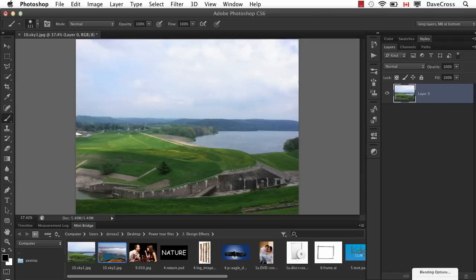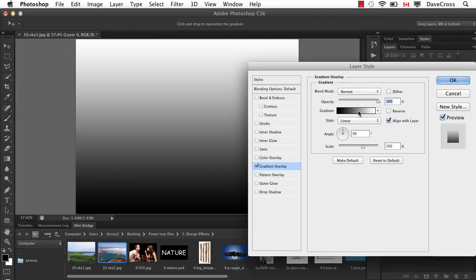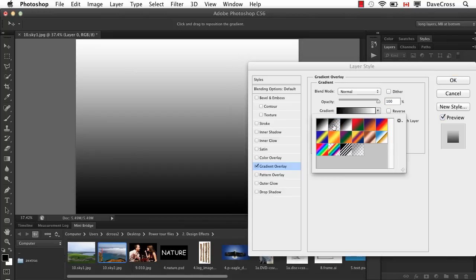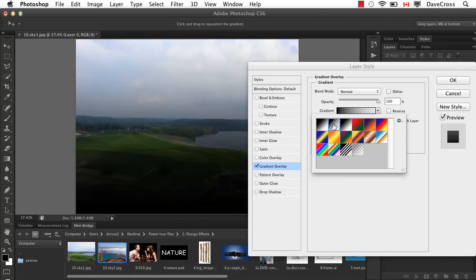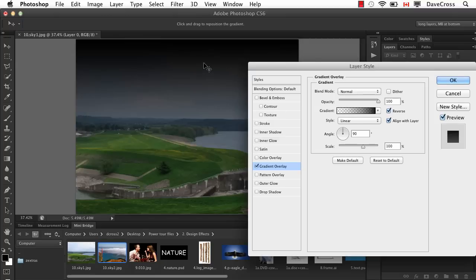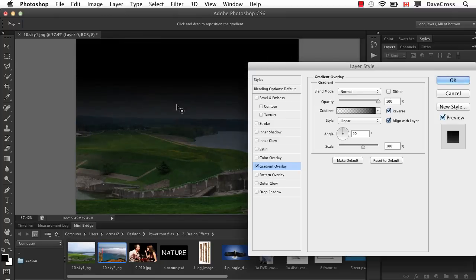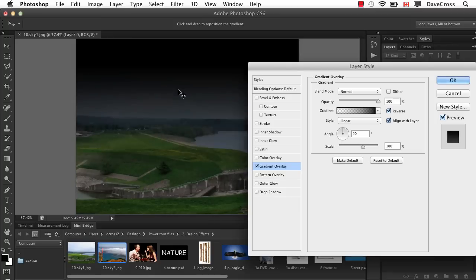I'm going to use a layer style called gradient overlay. And in here, I want to choose black to transparent. And it always seems to go bottom up. I want it to be top down. So I hit reverse. You can see we've got this black turning into transparent. And I can adjust accordingly here.